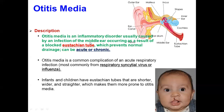Middle ear infection can be acute, meaning sudden onset, but when it comes repeatedly again and again, we call it chronic.